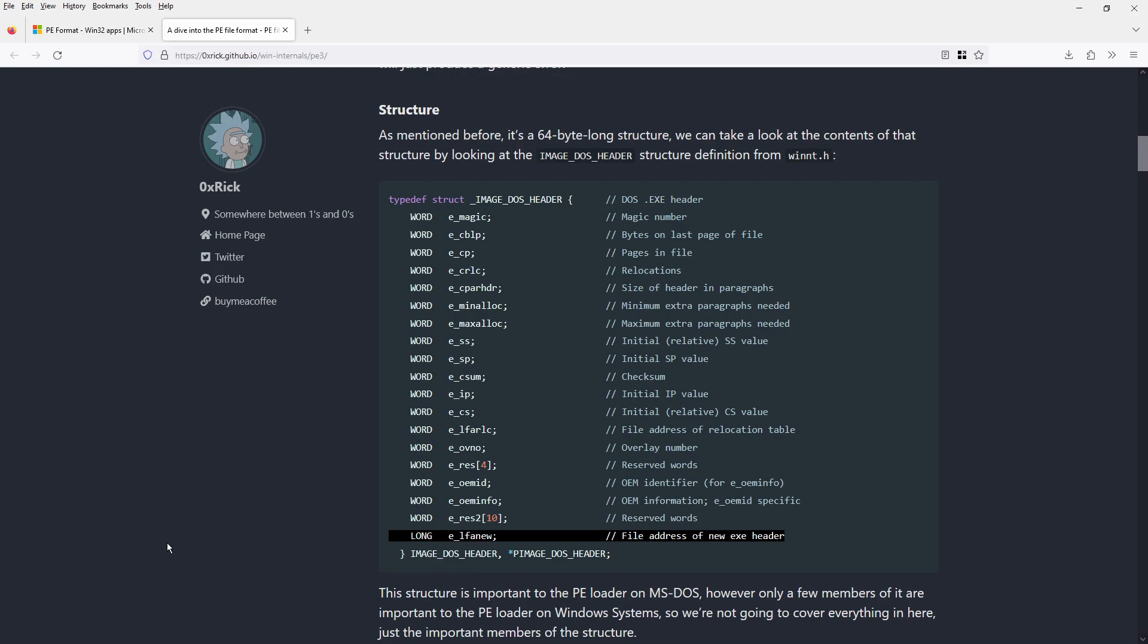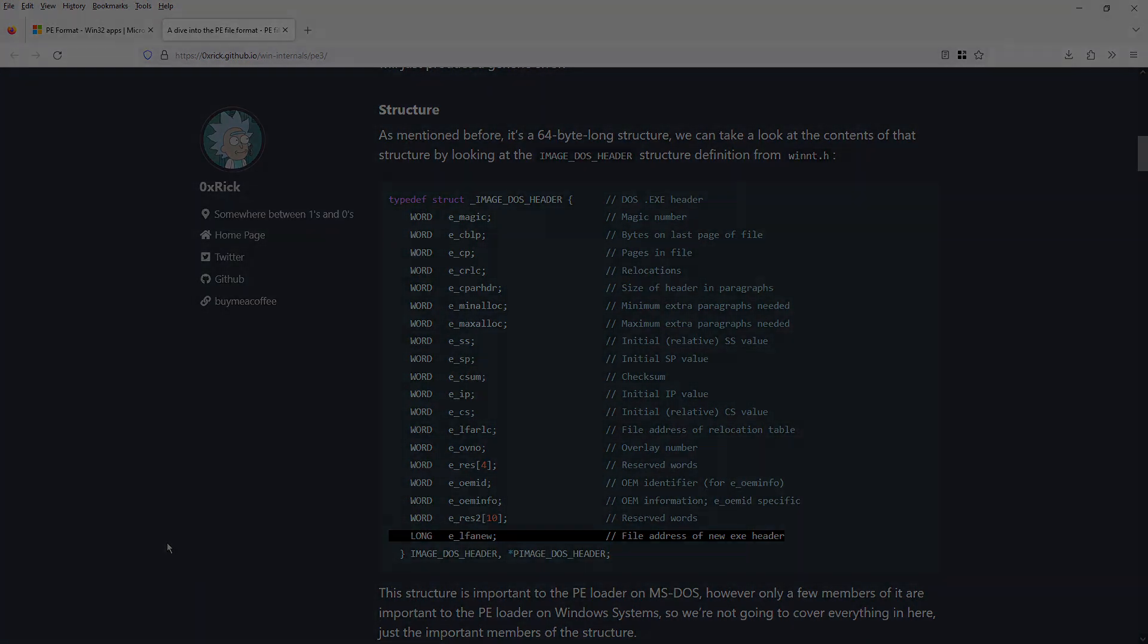At the very start, there is a structure called MS-DOS stub, which holds various information. We are interested in the field called e_lfanew, which is a pointer to the PE signature.